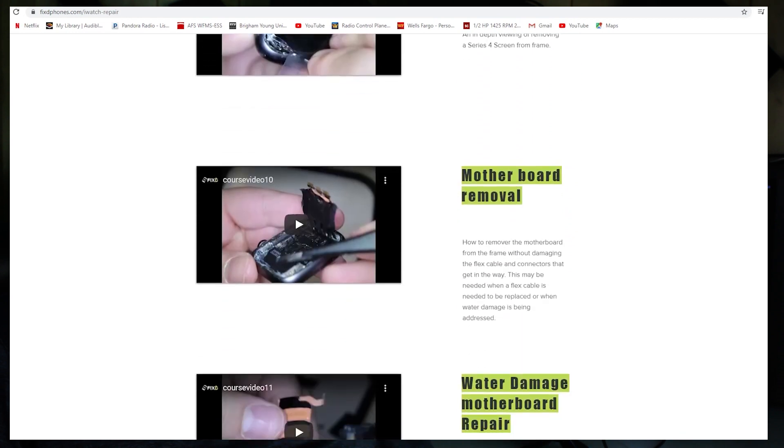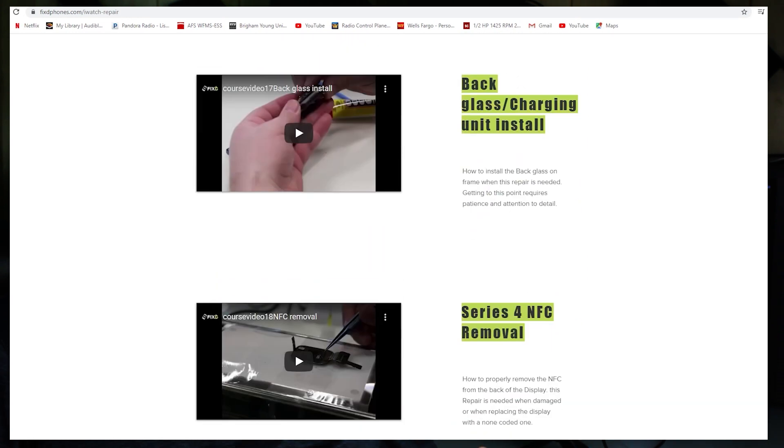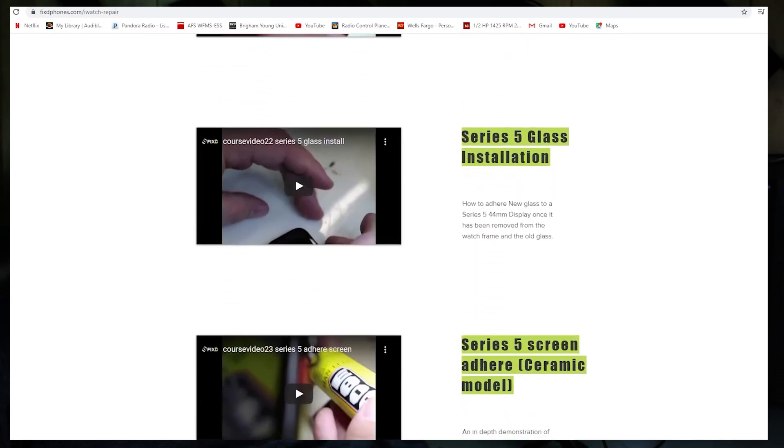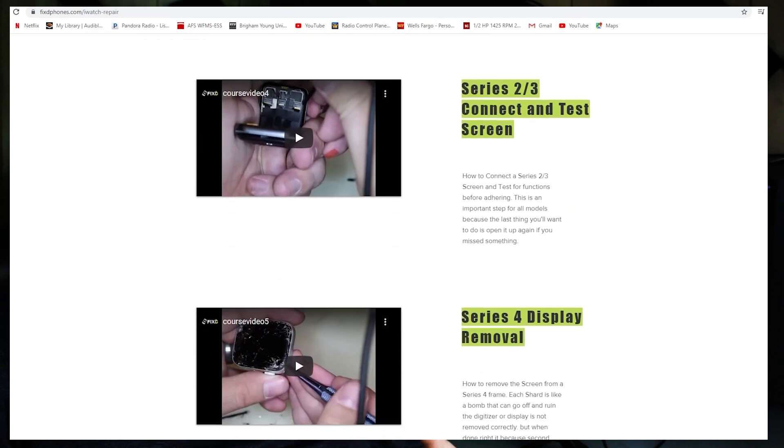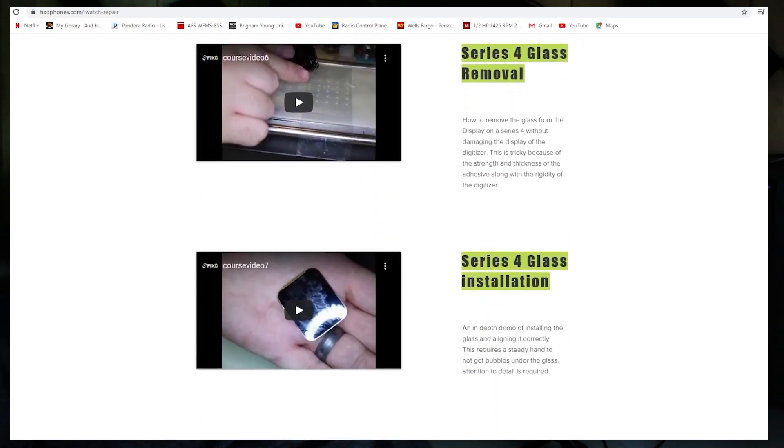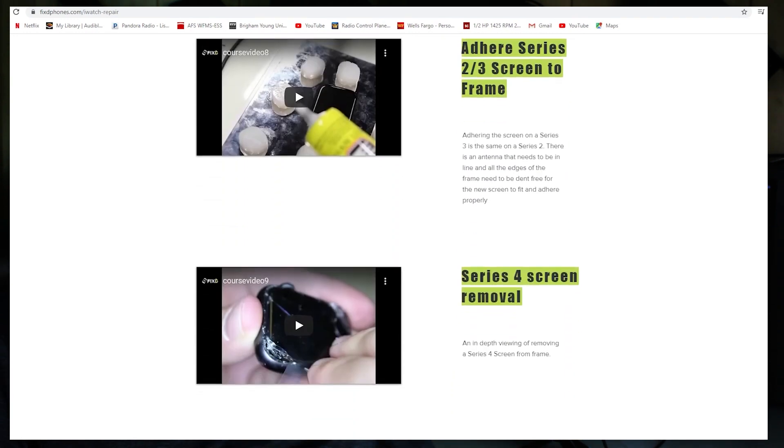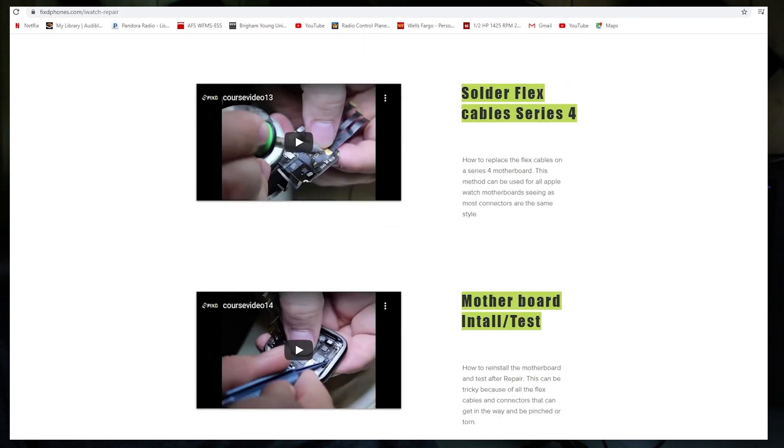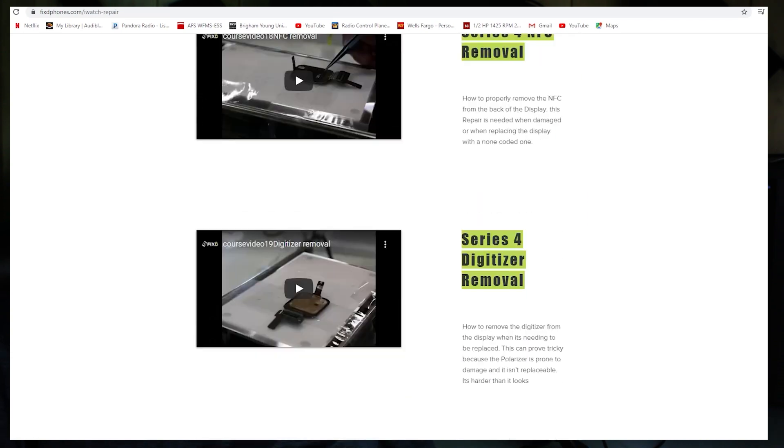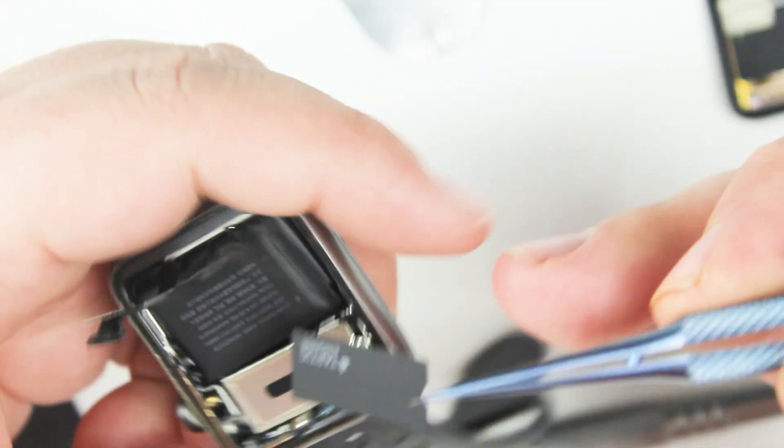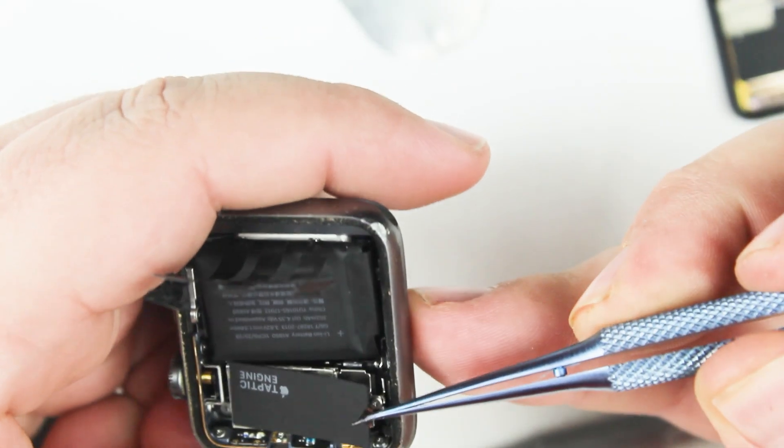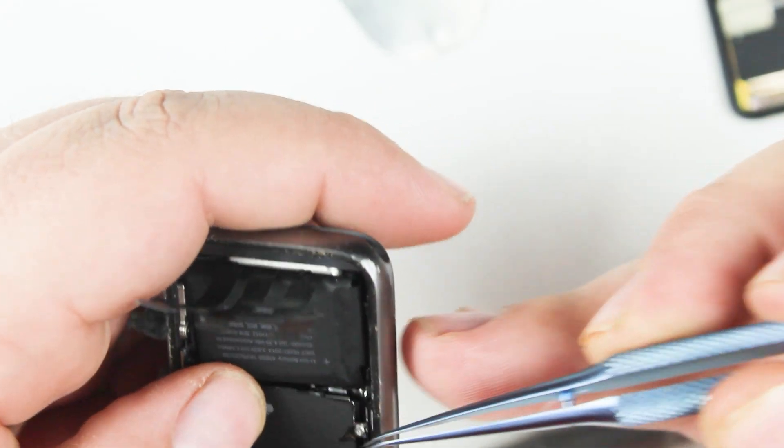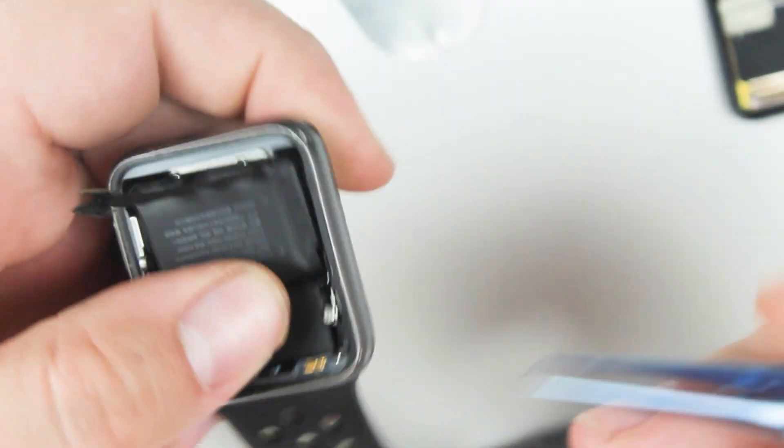I do continually update the course as new repairs are available, as new watches come out. I will be putting some of that content on YouTube, but the more educational, if you're wanting to do this for a business or a side job or even a career, that's where you'll be able to view that content.